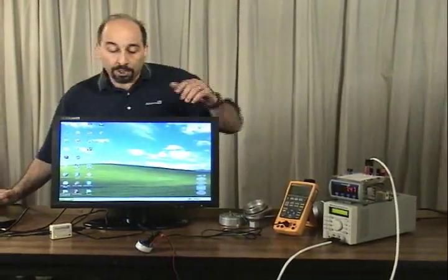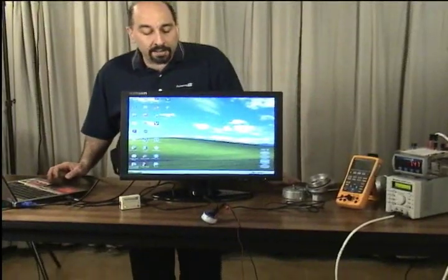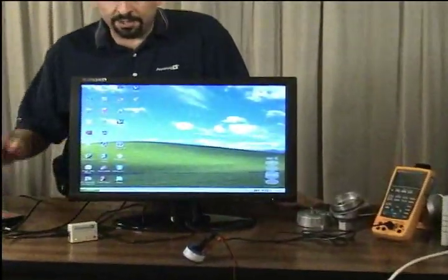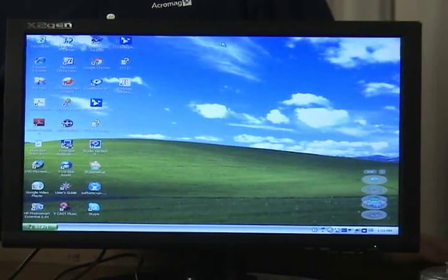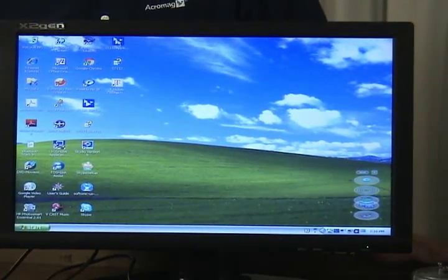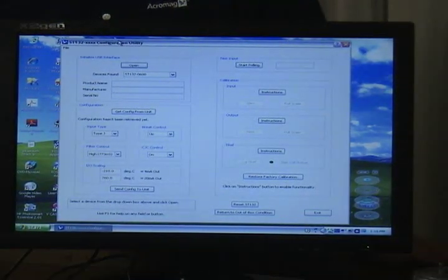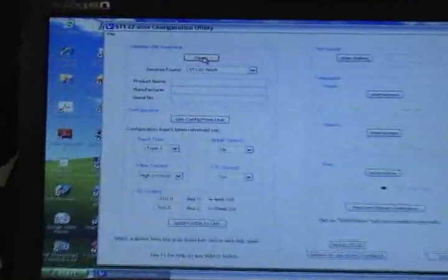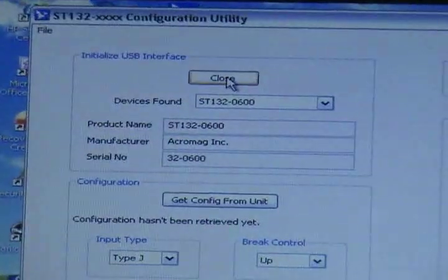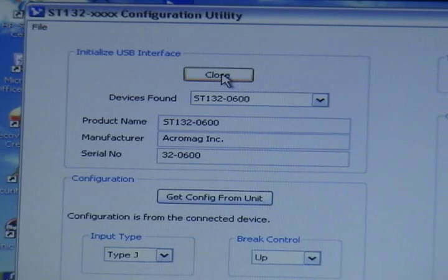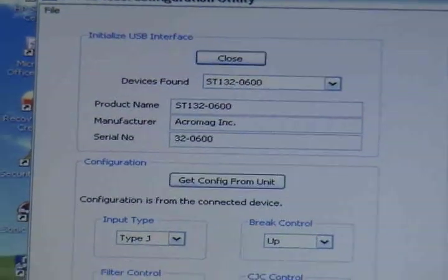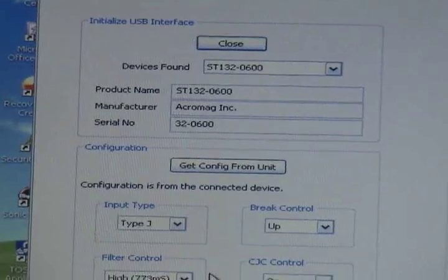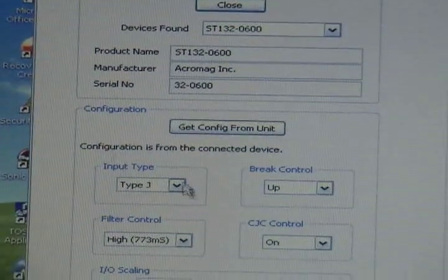Okay, once you have the unit and it's on your bench, it's wired up and connected to your computer, you're going to click on your software application which is the ST132 configuration program. You're going to click open up here at the top and the software is going to go out and read the module.